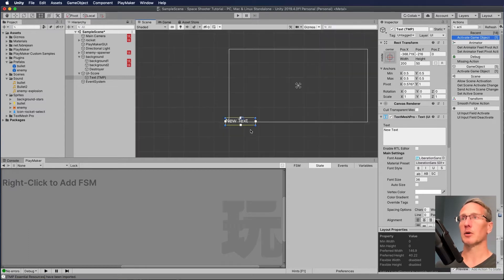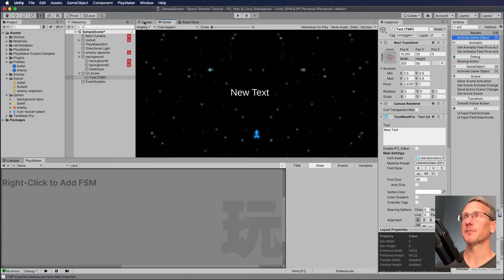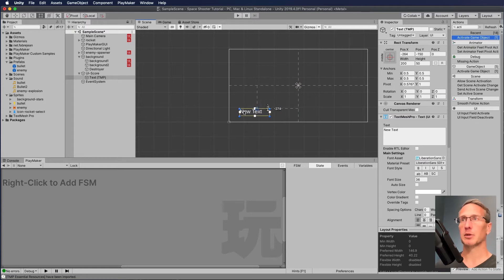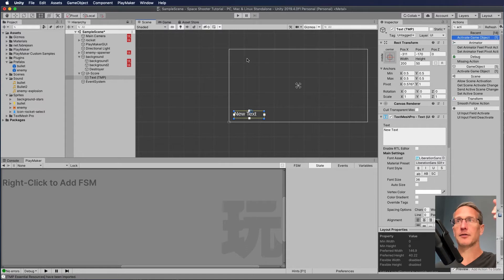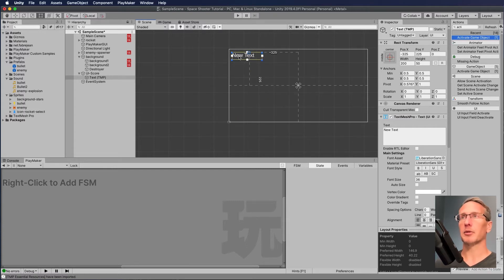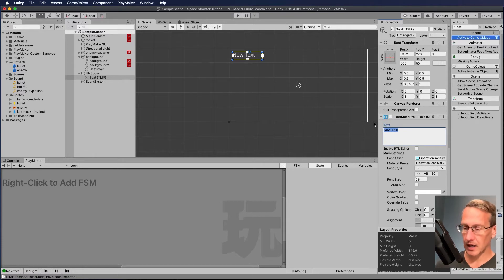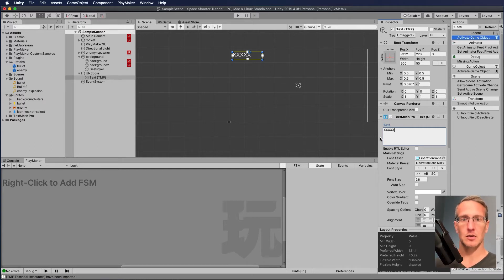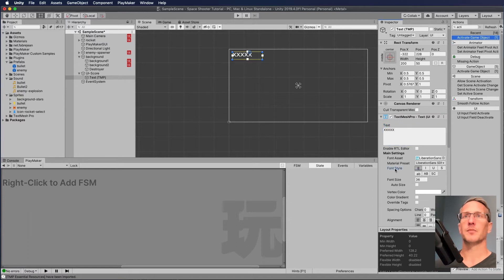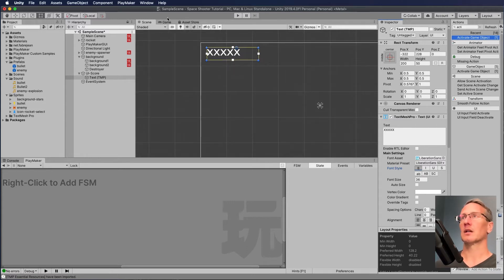If we zoom out you can see the UI — it's really big but it renders just like the scene. The text is down in the lower left corner. If I move it to the middle and go to game you can see it's in the middle of the screen. I want it in the upper left corner, so when I start a UI that I know is just going to be numbers, I put 'xxxxx' to figure out how much text will be there.